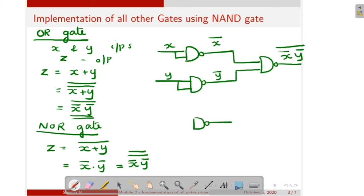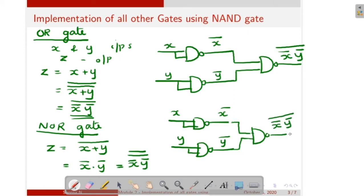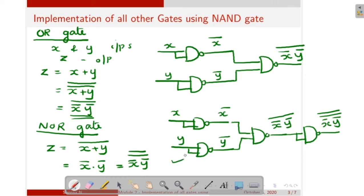That means here we have X, X bar, then Y is the input, then Y bar; then X bar and Y bar are given to another NAND gate. So here the output is X bar Y bar, then again it is inverted using a NAND gate. That means the output is X bar Y bar double bar. That is our result. This is the implementation of NOR gate using NAND gate.